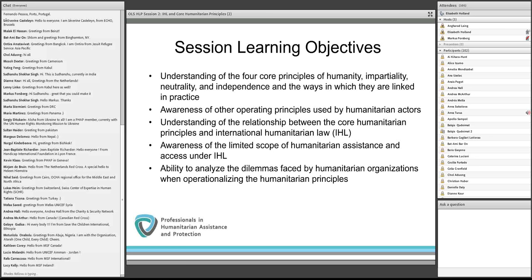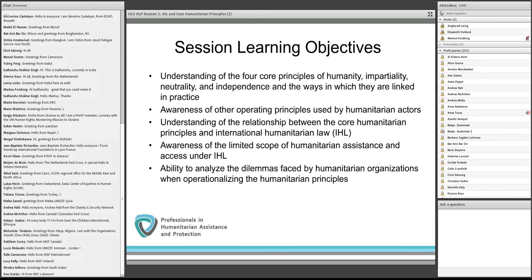The first learning objective is understanding what we mean by the four core principles — humanity, impartiality, neutrality, and independence — from a definitional standpoint, from a legal and operational standpoint. The second learning objective is to create an awareness of the other operating principles that humanitarian organizations may use, because the core four are not by any means the only principles that are important to operations. We'll be picking up and doing deeper dives in additional sessions in this series over the coming weeks and months.